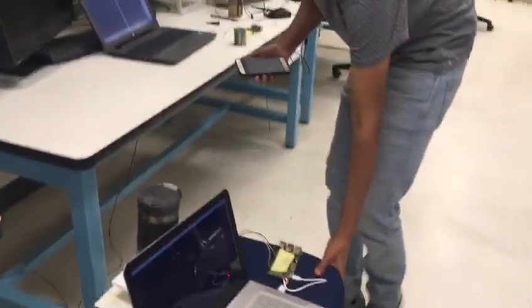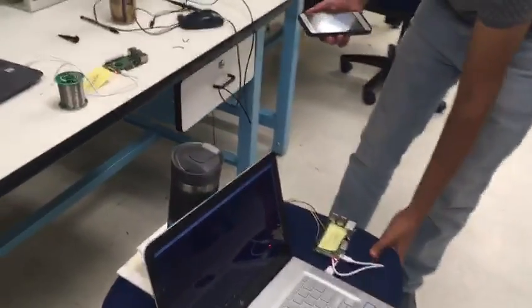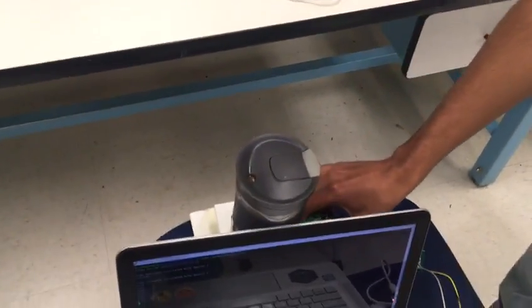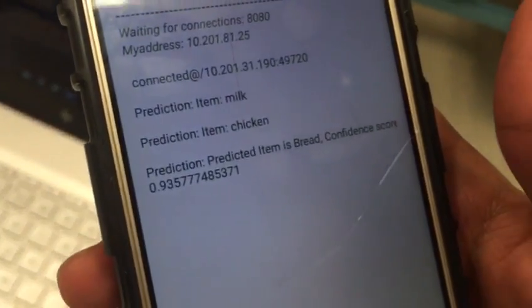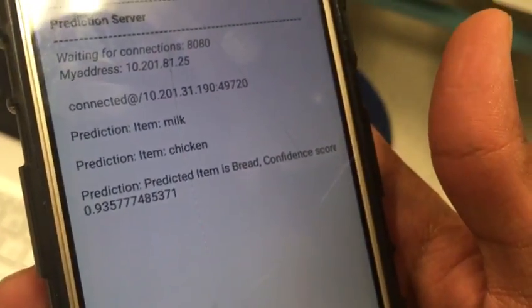Now I'll carry the shopping cart towards another aisle, which in this case is the chicken aisle. I pick up the item and place it on the cart. The predicted item now is chicken, and we see that the predicted item is bread with a confidence value of 93 percent.